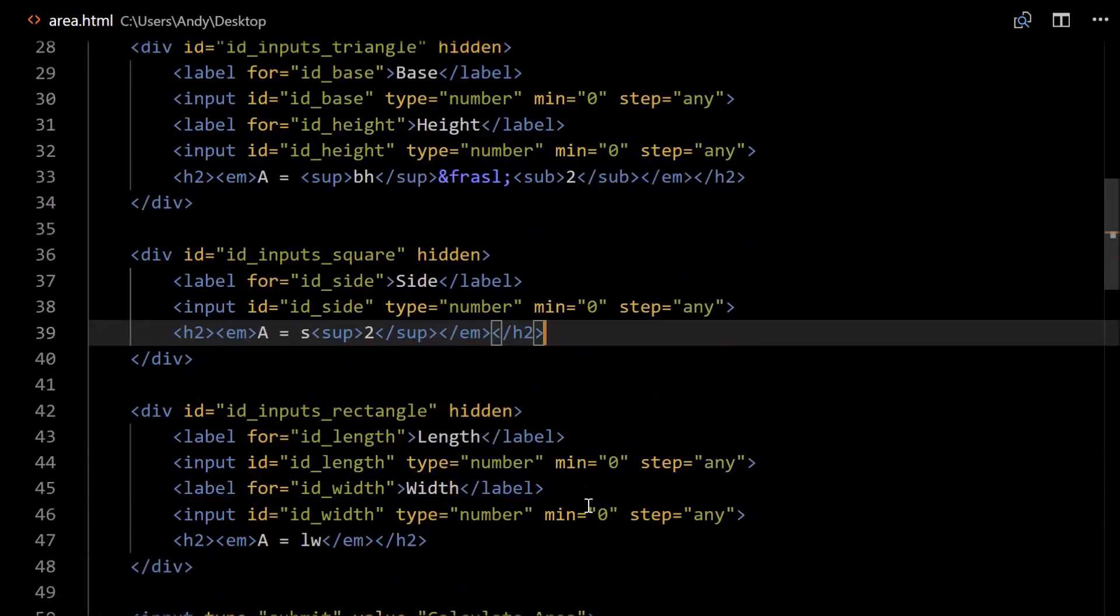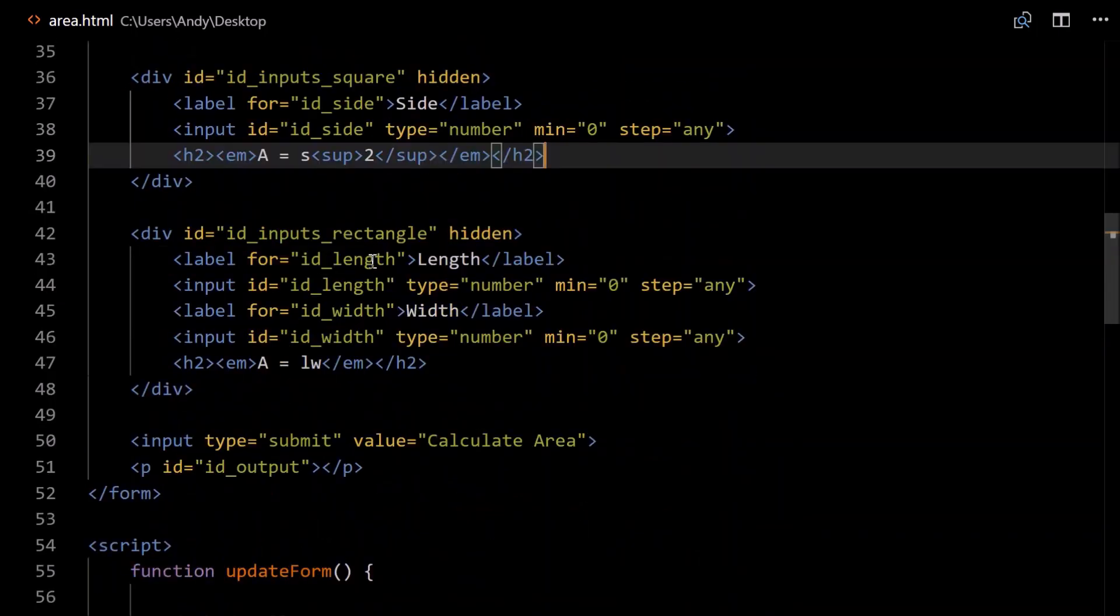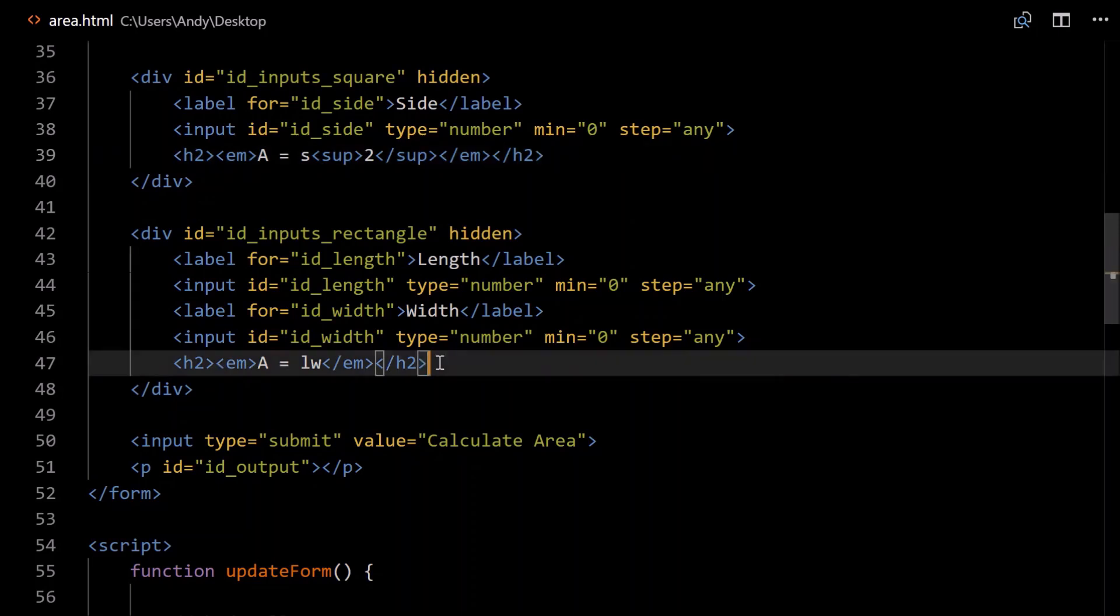And finally our rectangle. We need to know the length and the width, so we'll need a couple of inputs here, again just copy and paste and change, update the relevant information, id_length, id_width. They're all numbers. And very simple formula, area equals LW, length times width.